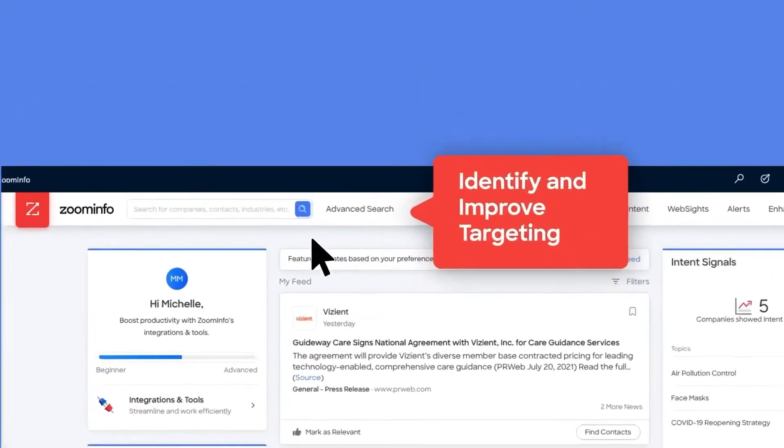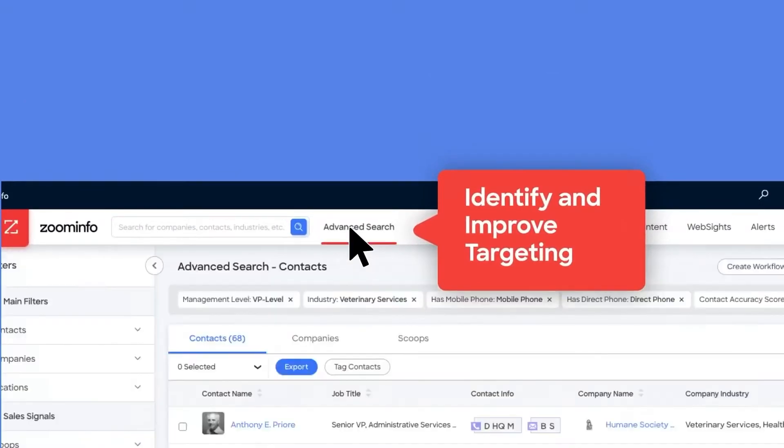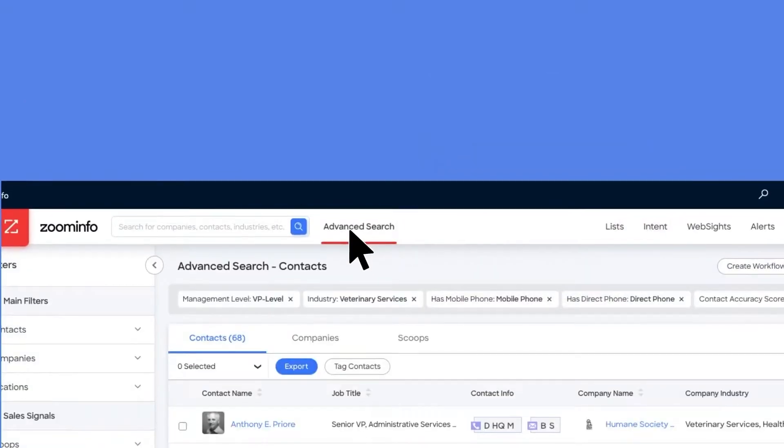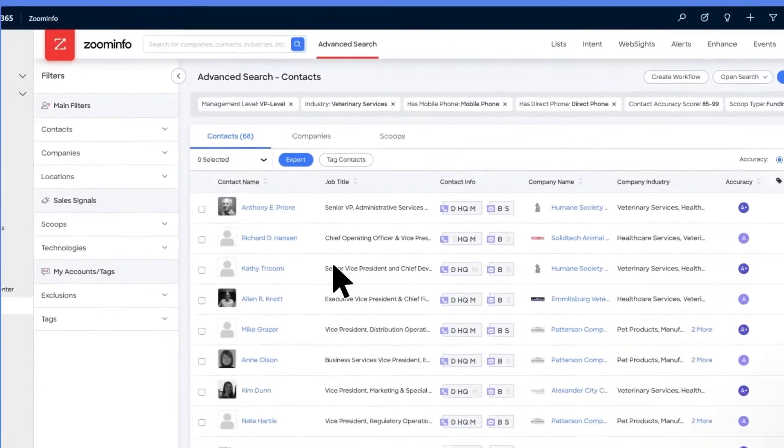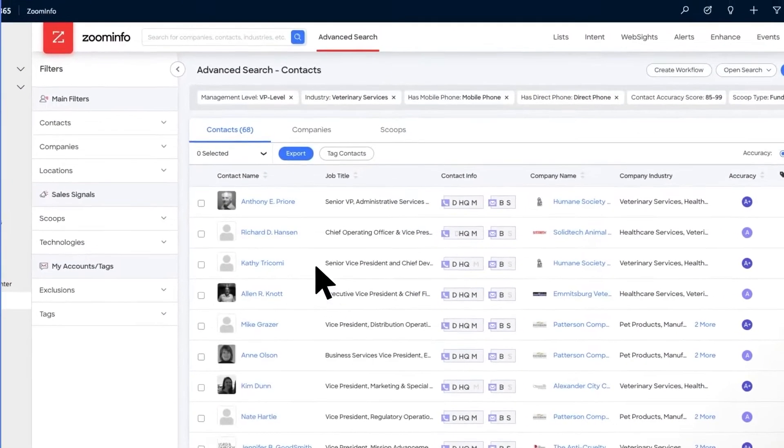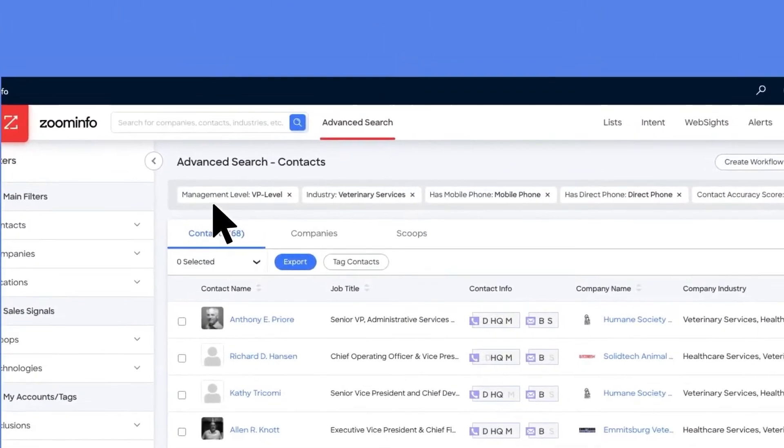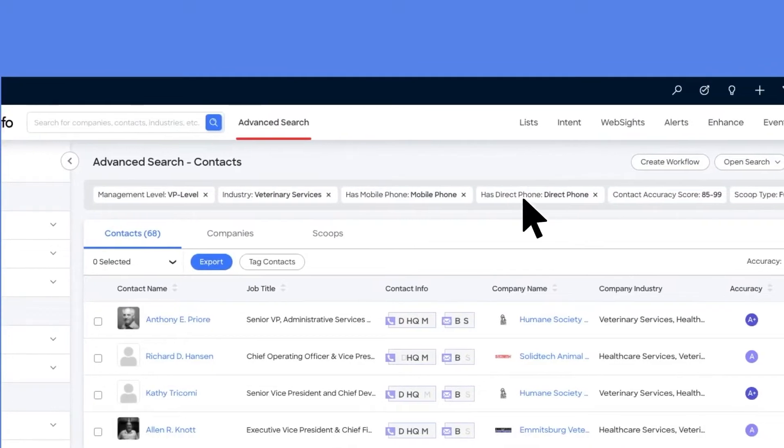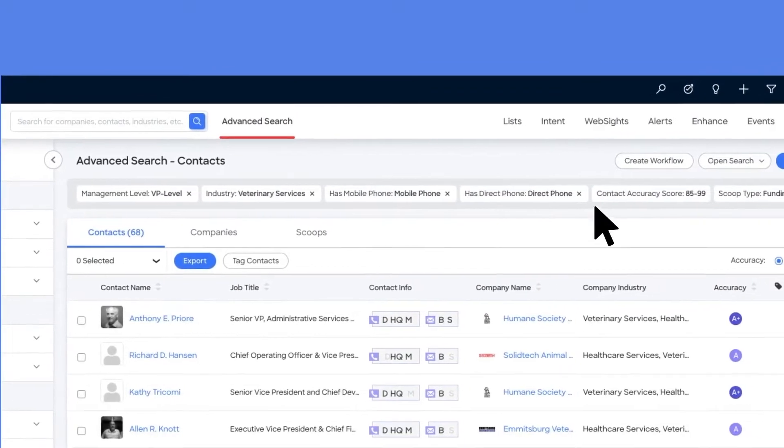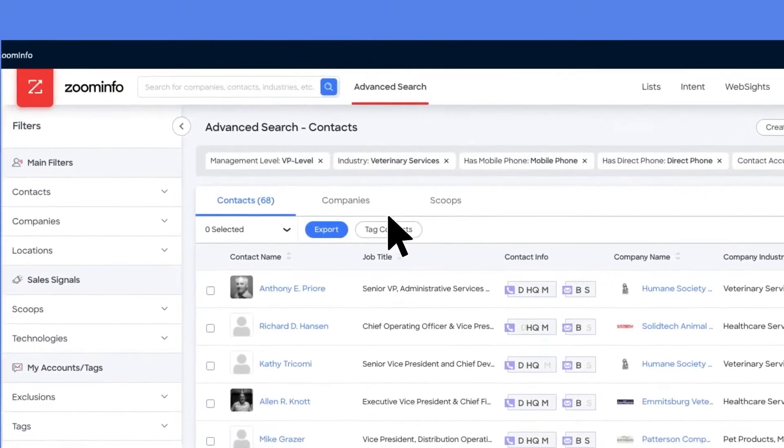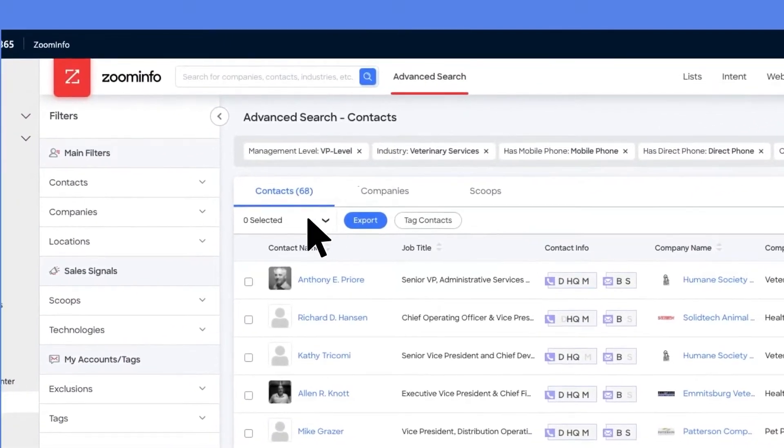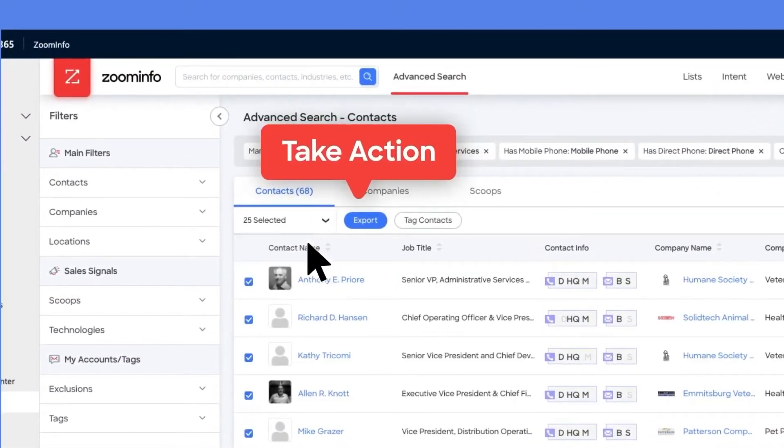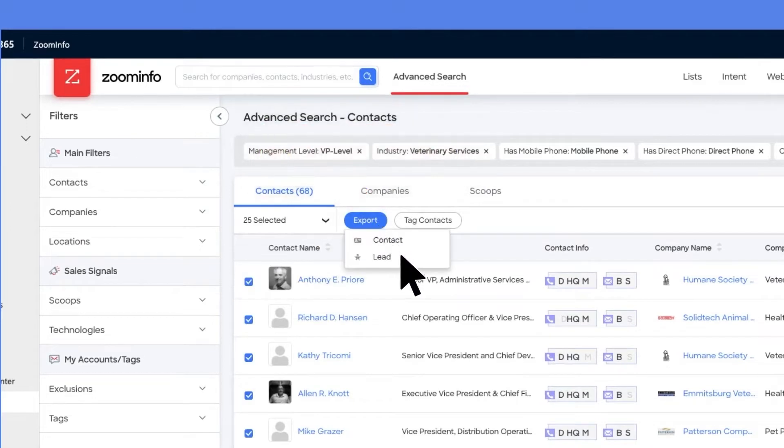ZoomInfo sales OS is a go-to market intelligence platform that empowers business to business or B2B sales and marketing professionals to hit their numbers by pairing advanced technology with data coverage, accuracy, and depth of contacts.